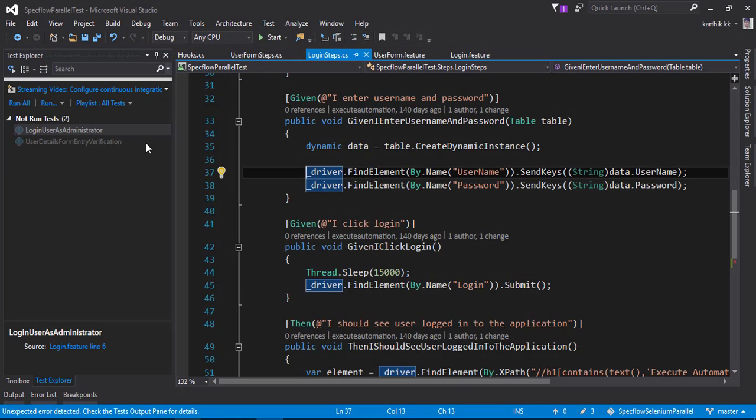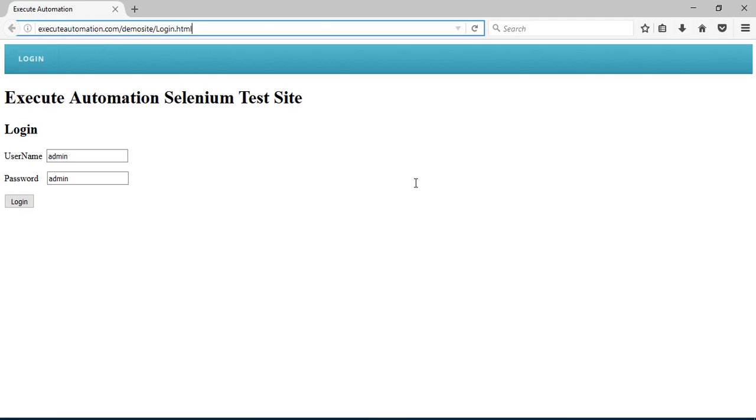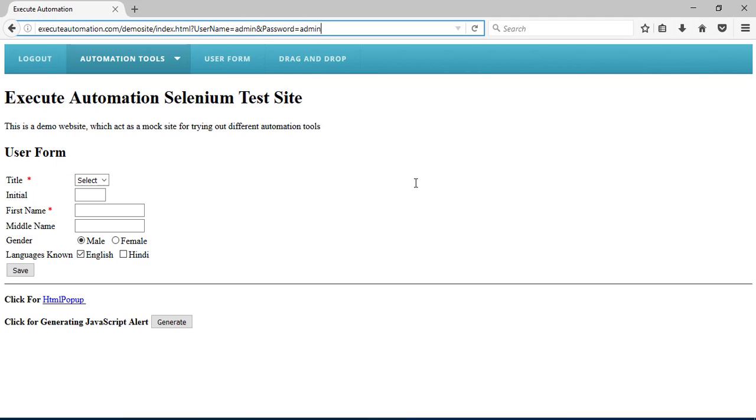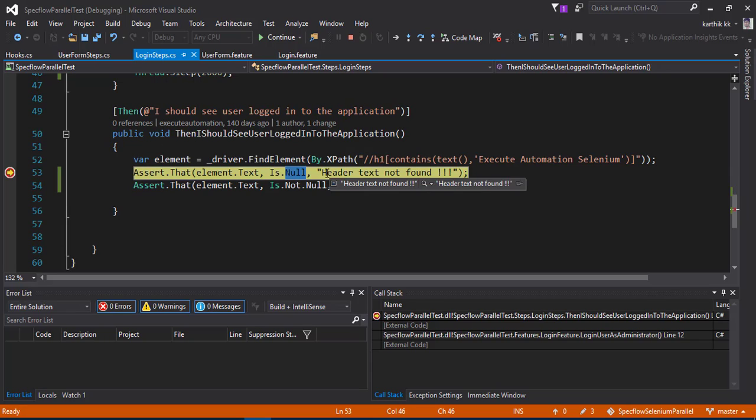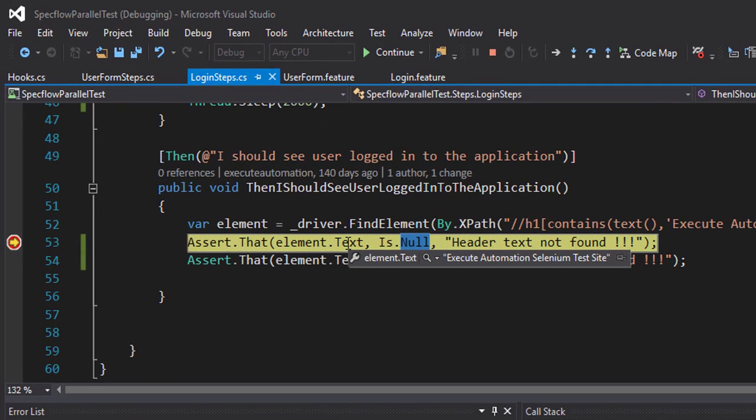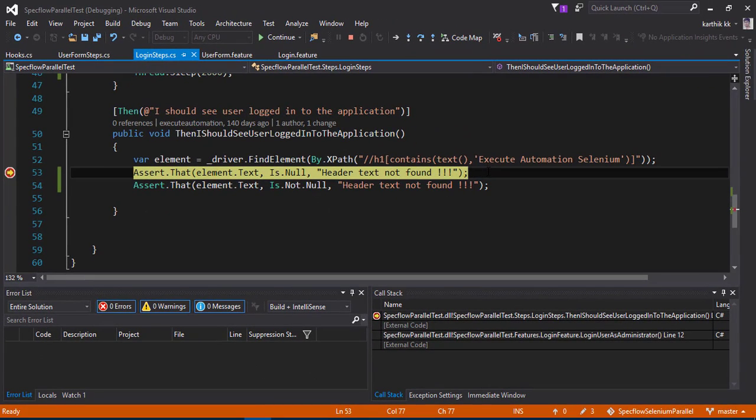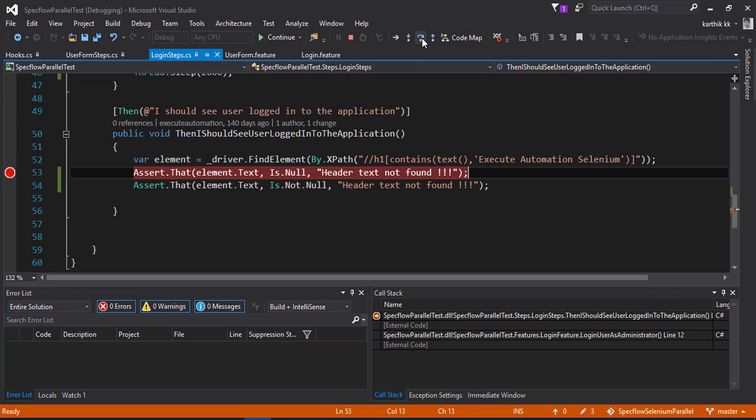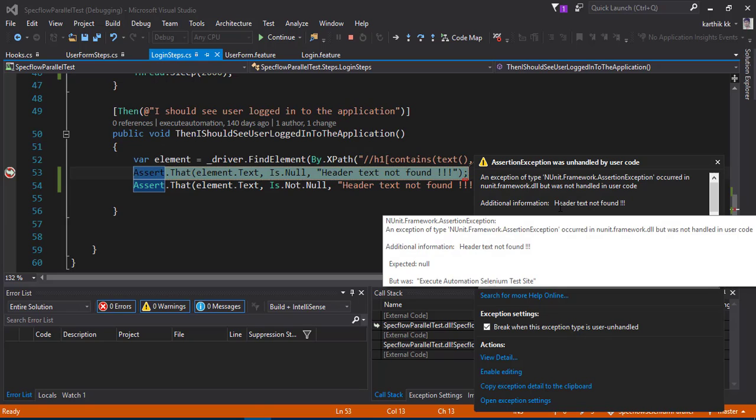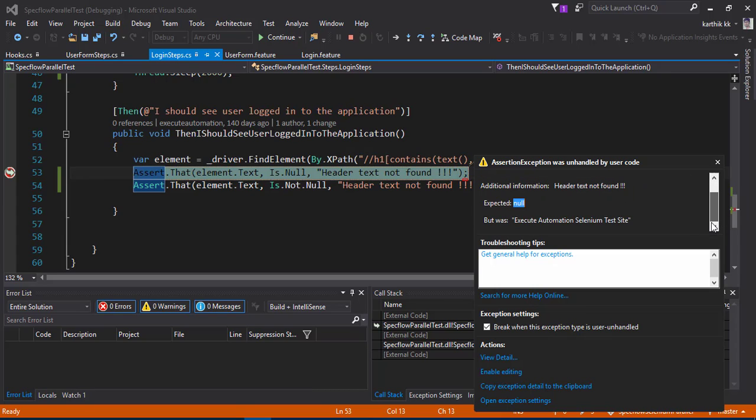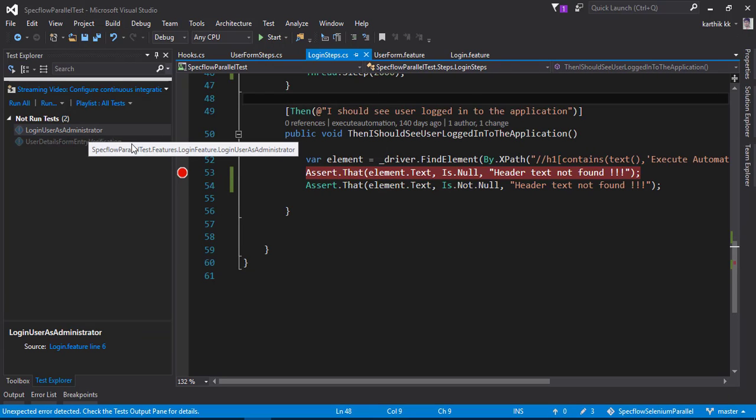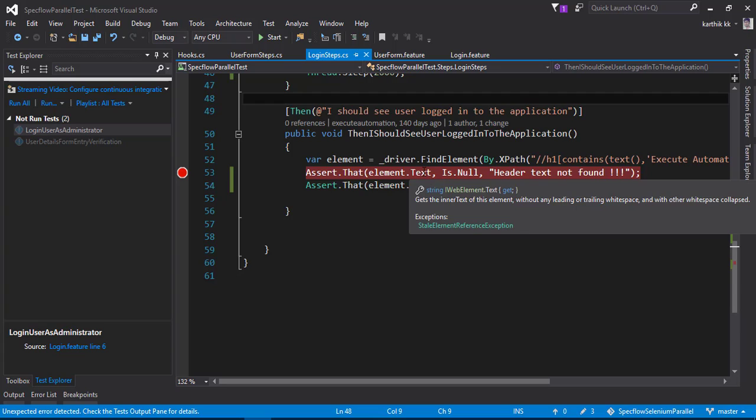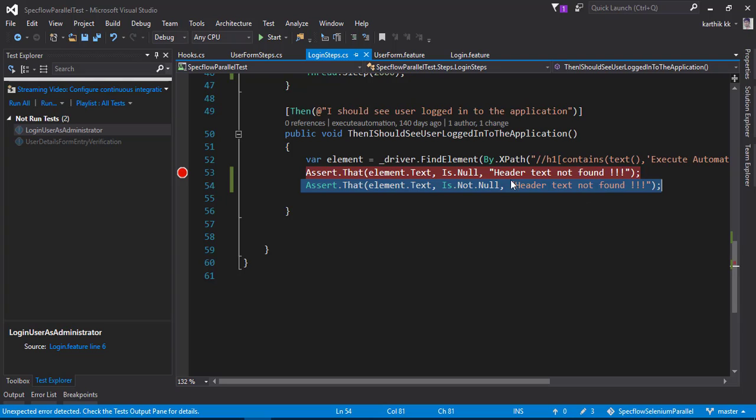Once it encounters the wrong assertion that we're going to perform, it's going to throw us an exception and the test will fail. Let's see what's really going to happen. It seems like the Execute Automation demo site is not really working. It's working, so let me try again. Now it's going to take me to the dashboard page. That's the user form page. Now you can see that we are in the assert.that method. So this is not really going to be null because the text is actually here, and we are verifying whether it is null. So now the test actually should fail. If I do a step over, you can see that we are getting an exception here. It says the header text not found with this additional information, and the expected is null but the actual has a value in here, which makes complete sense.